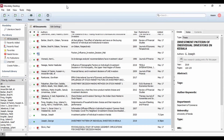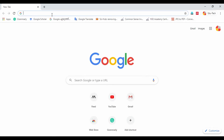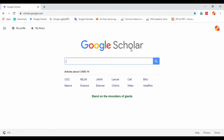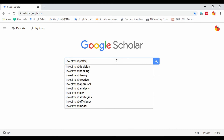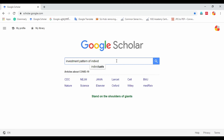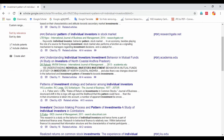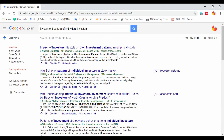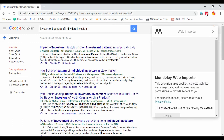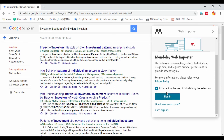Let's see how we save it as an import. I opened Google Scholar — it is open to researchers and academics. I will search 'Investment Pattern of Individual Investors' and use the Mendeley Web Import. Click here on Mendeley Web Import, then we will send it to our account.